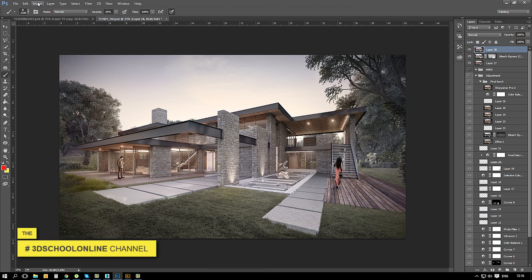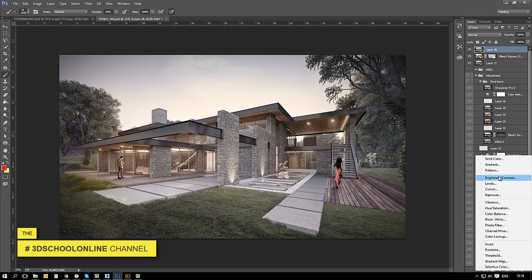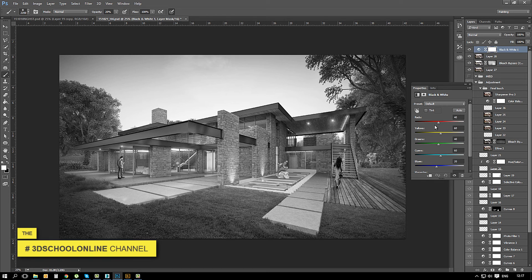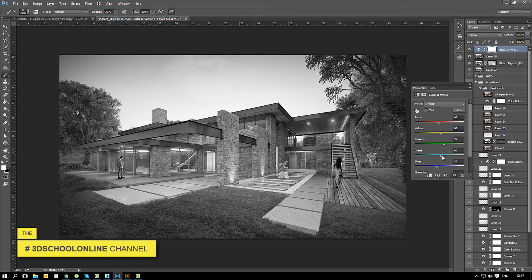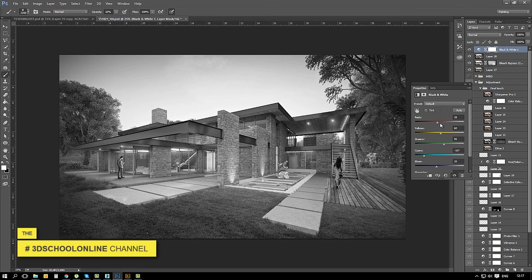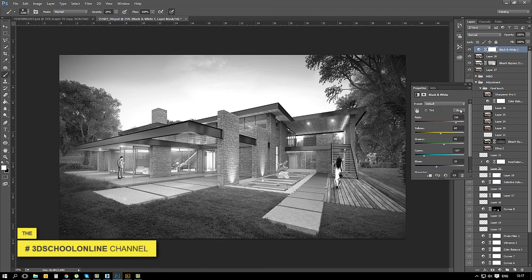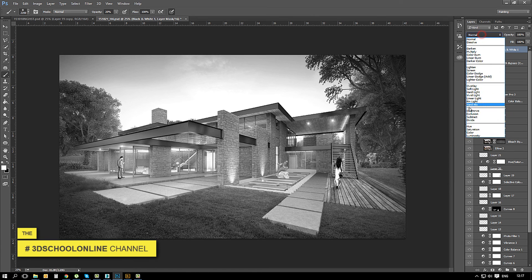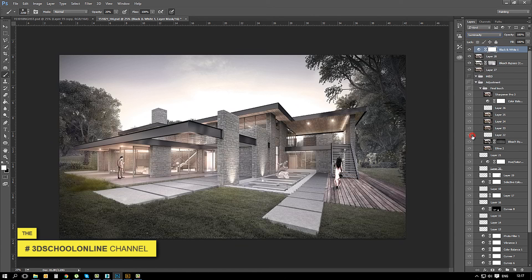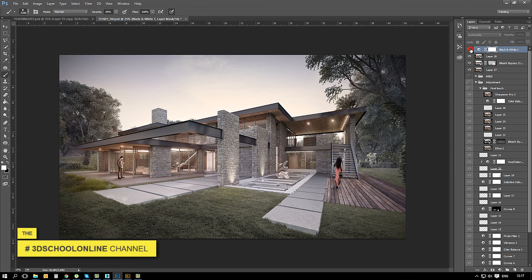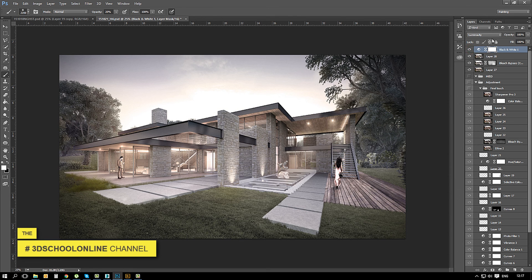Sometimes I'm using black and white adjustment just to bring some of the colors much more lighter as you see what I'm doing right now. Putting it in the luminosity mode, you see what is changing now and you can brush over on the mask and you get the best results.